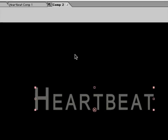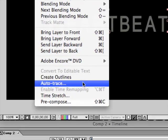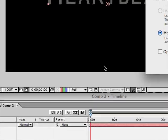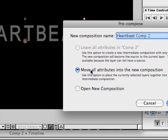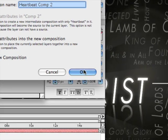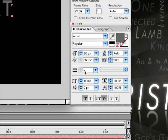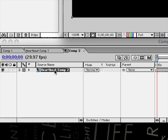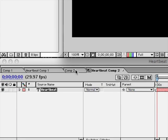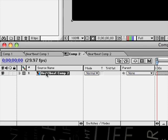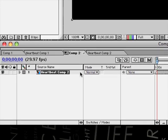Now I'm going to go layer, pre-compose, move all attributes into the new composition and click OK. And then if you go over here and ALT double click on the comp. Now what this is going to do is just so we can give this a few more effects, and it will all be compiled in the one layer.